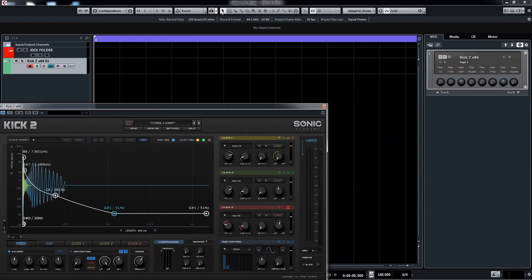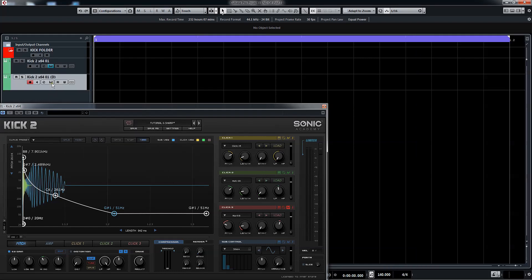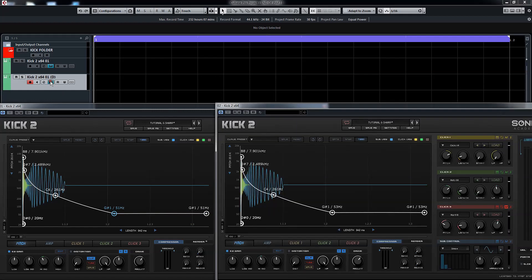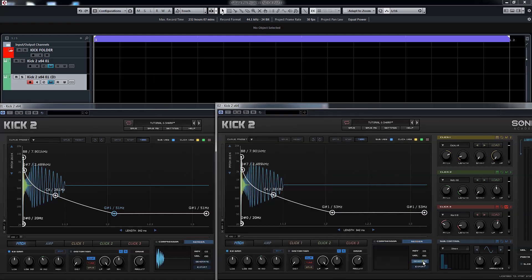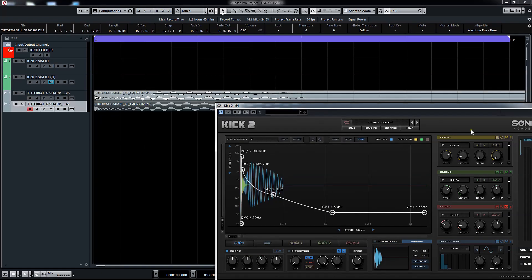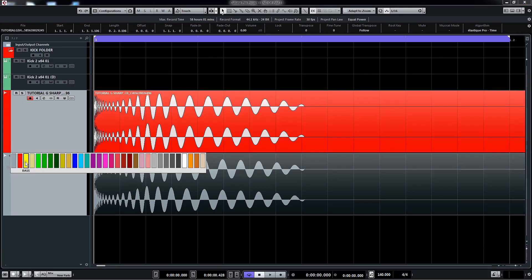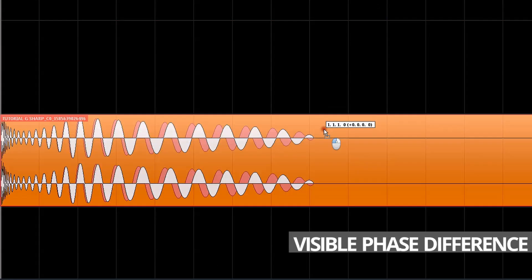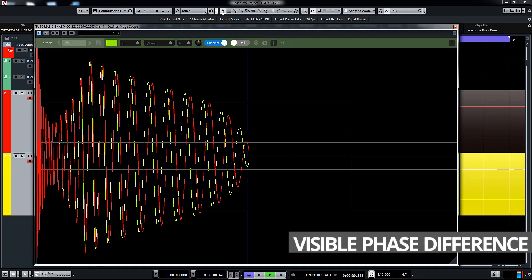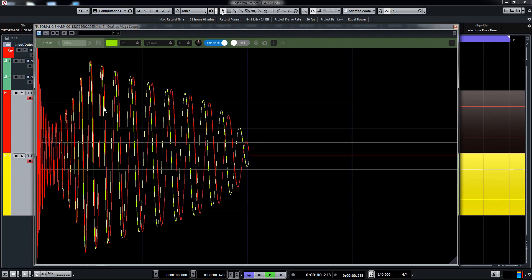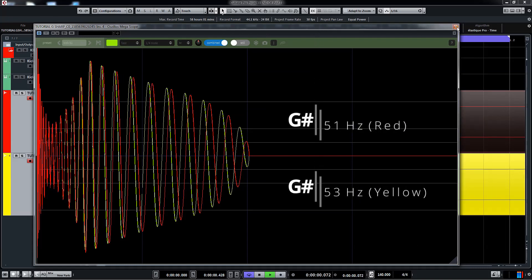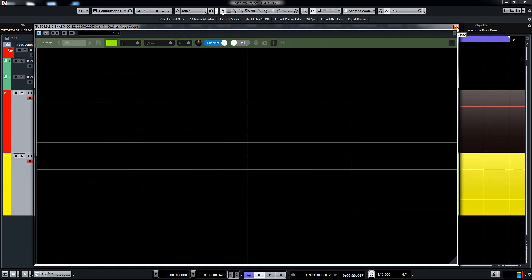What we'll do to demonstrate it is duplicate the exact same kick 2 instance. On instance 1, we will have the last two nodes set at G sharp at 51 hertz and the second a G sharp at 53 hertz. Then we will render each one and overlay the two resulting waveforms one on top of each other, once in Cubase and once again in the Ozylos Megascope. It is obvious that the small difference of 2 hertz creates a huge difference in the phase of the kick and, as mentioned, this part is crucial when we try to align the kick together with the bass.